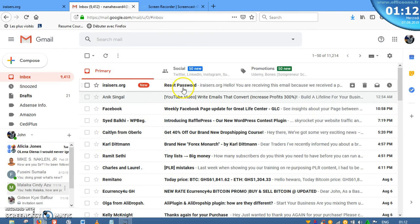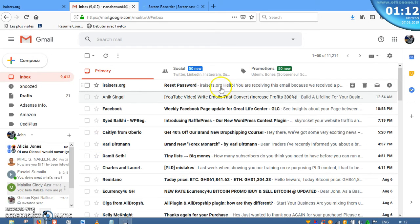And you can see from here, Reset Password, iRaisers.org. So all that I do is click on it.